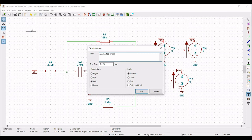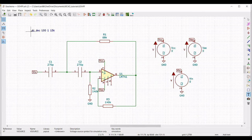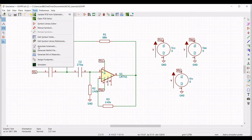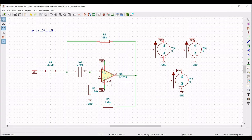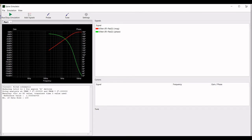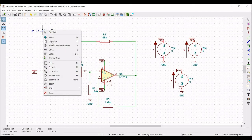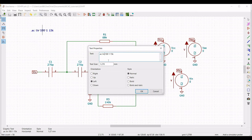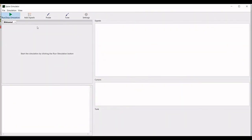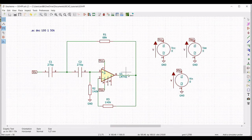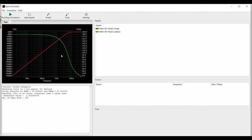Click on run, then place the probe across pin number 6 of the op-amp. You can see the AC analysis result. Click on edit to switch between decade or linear display, then run the simulation. Place the probe across the output of the circuit and you can see the AC analysis of the second order high pass filter circuit.